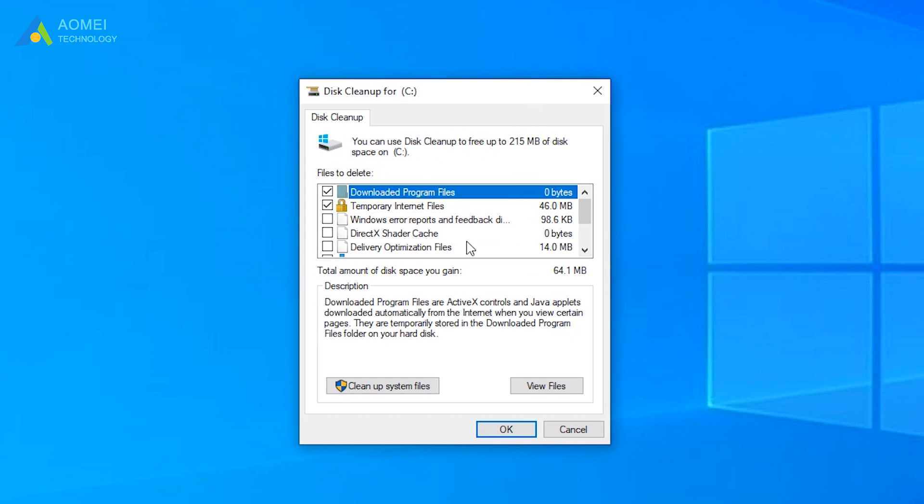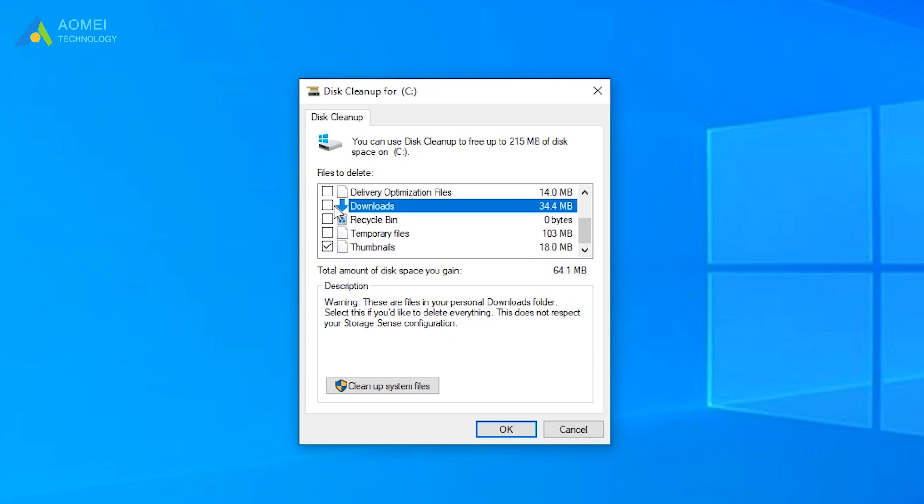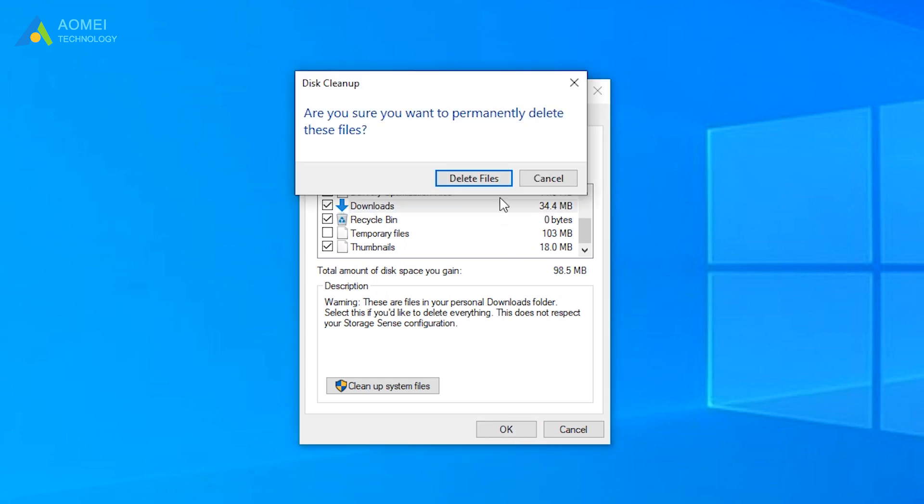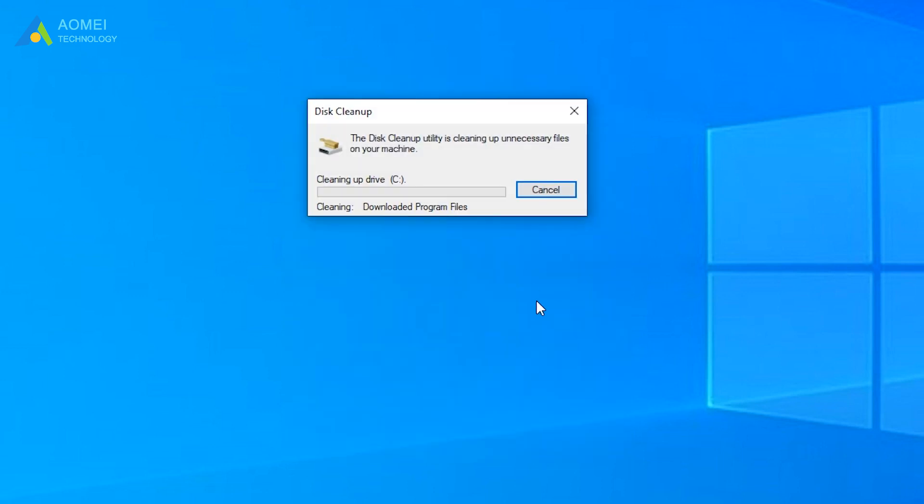Take the files you want to clean and hit OK. You'll be prompted to confirm the operation. Confirm it to proceed.